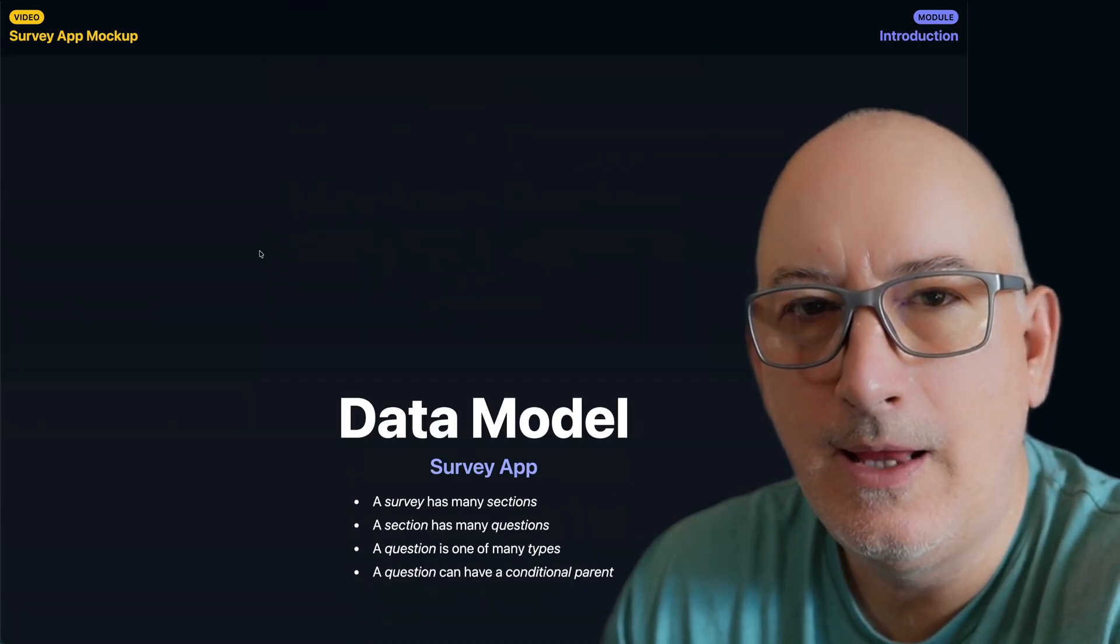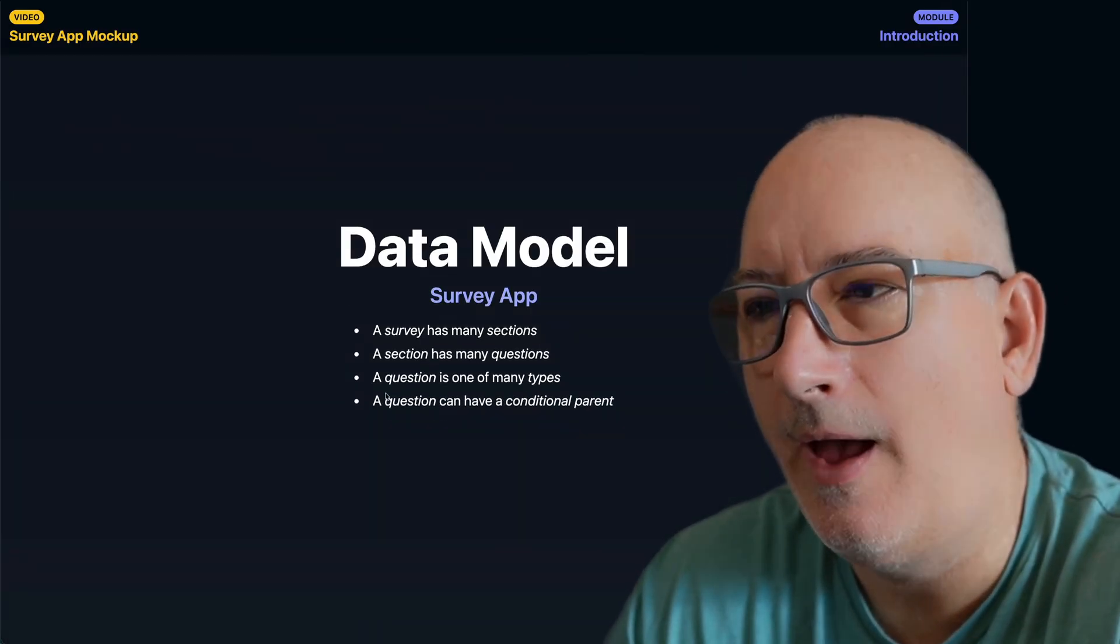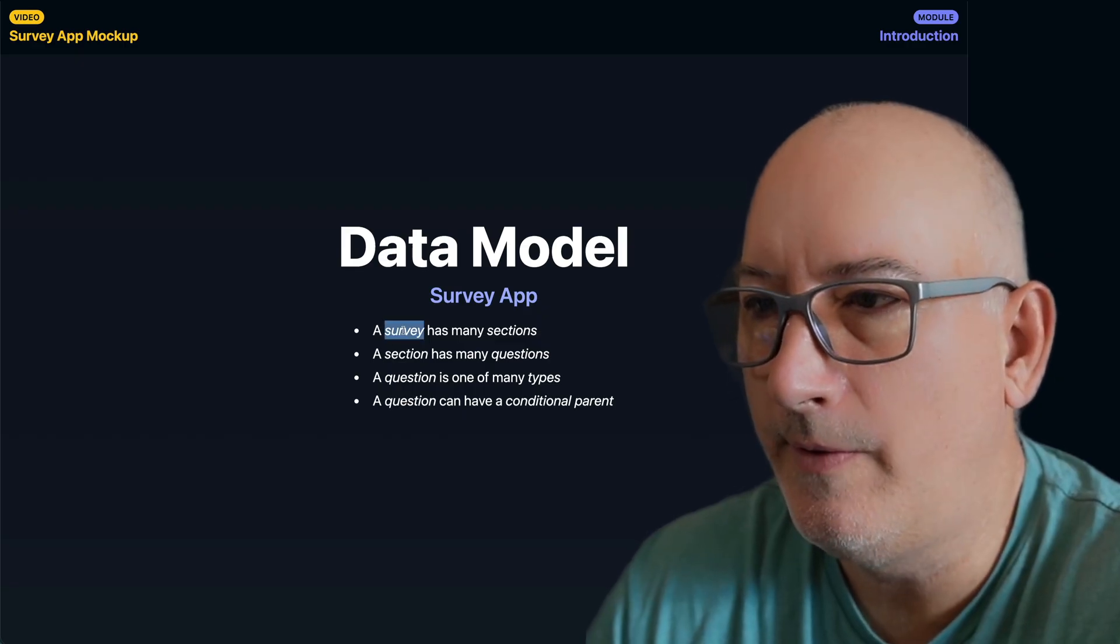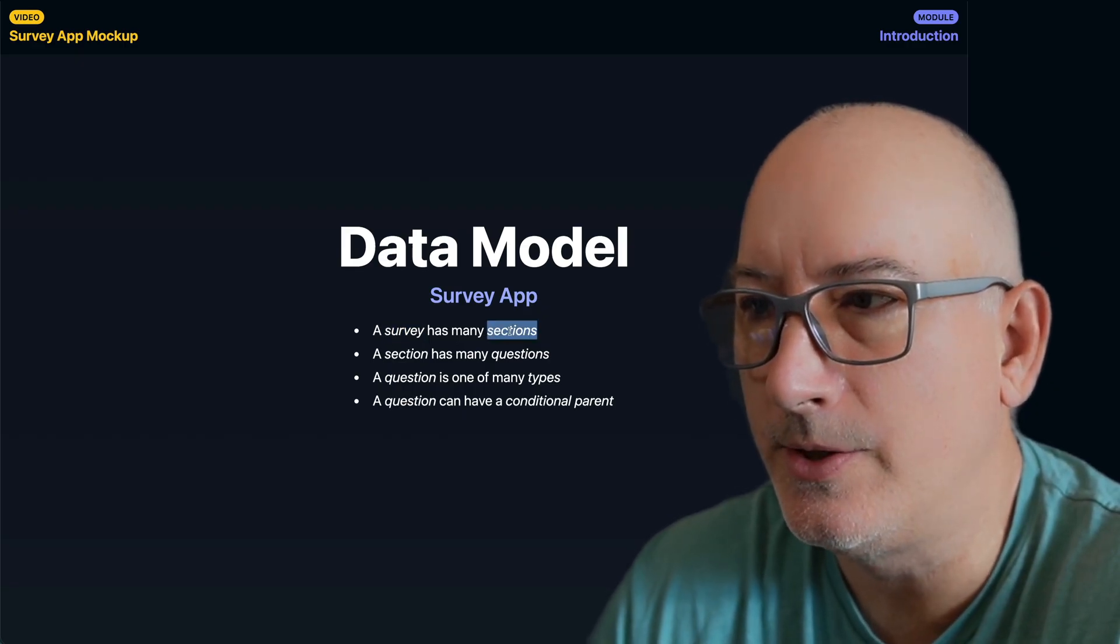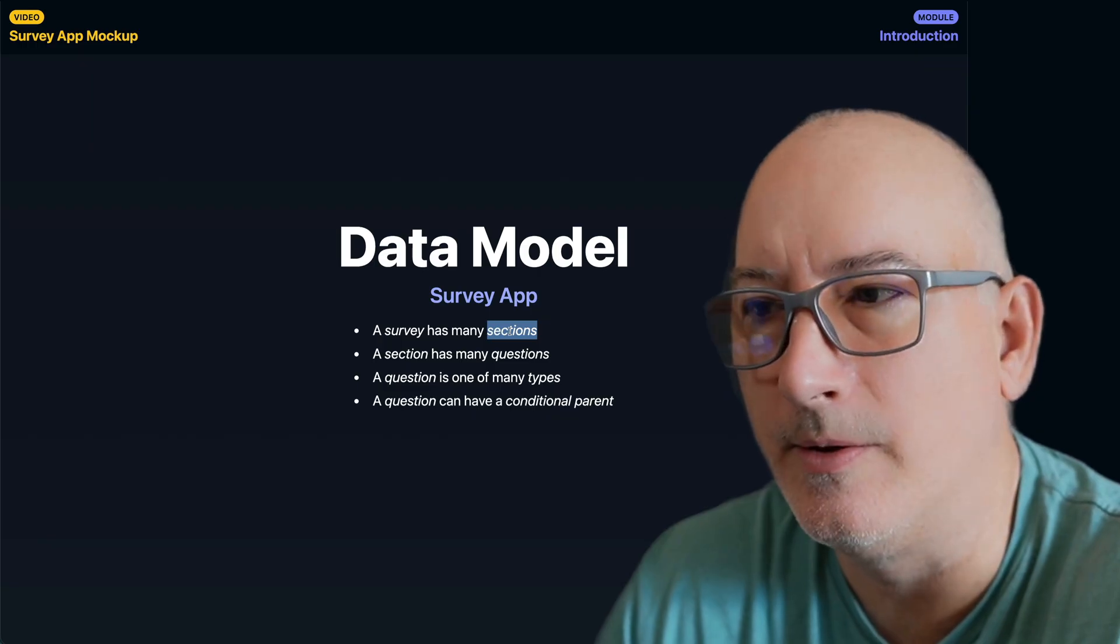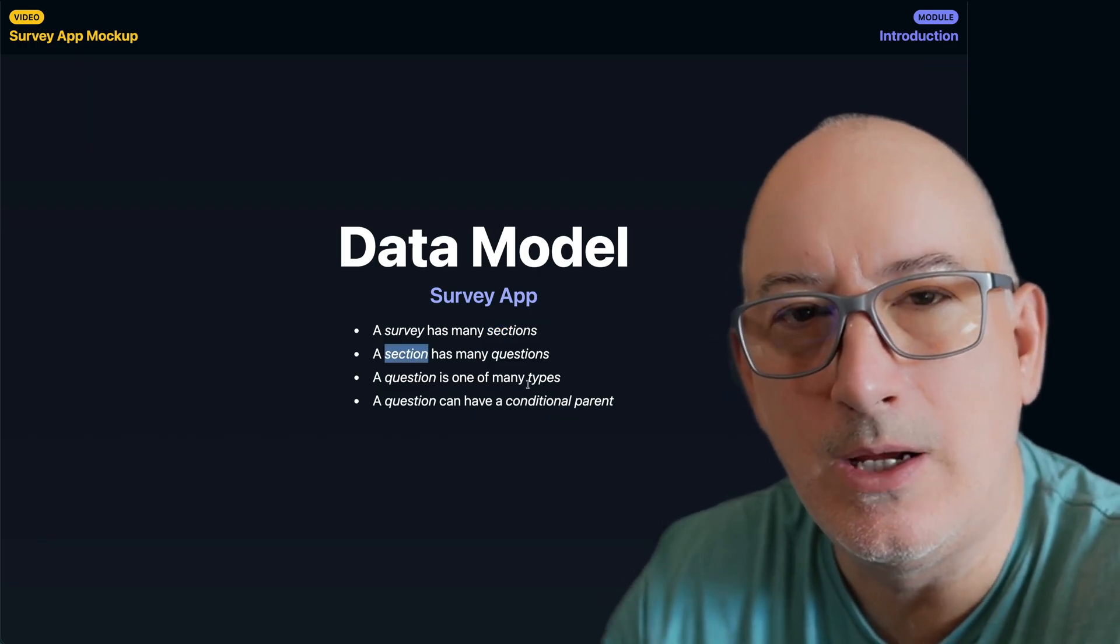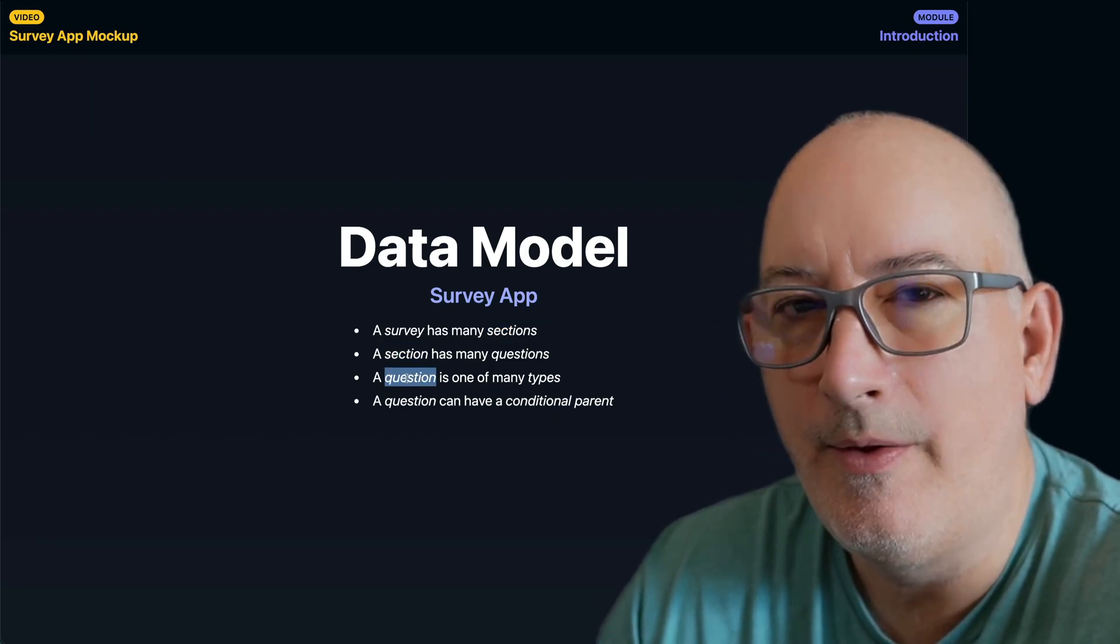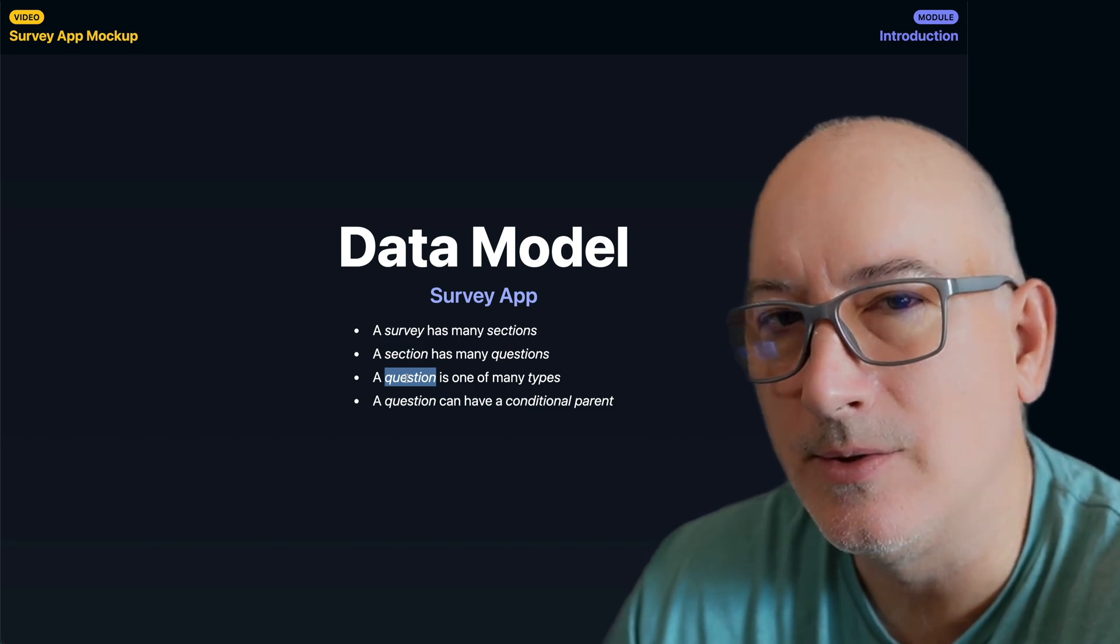All right. So let's go back over to our slides and take a look at what's next. At a high level, the data model that we have looks like this. So we have a survey. And a survey is going to have many different sections. And each section is a different page on that wizard. But a section can have one to many different questions. We saw the variety of question types.